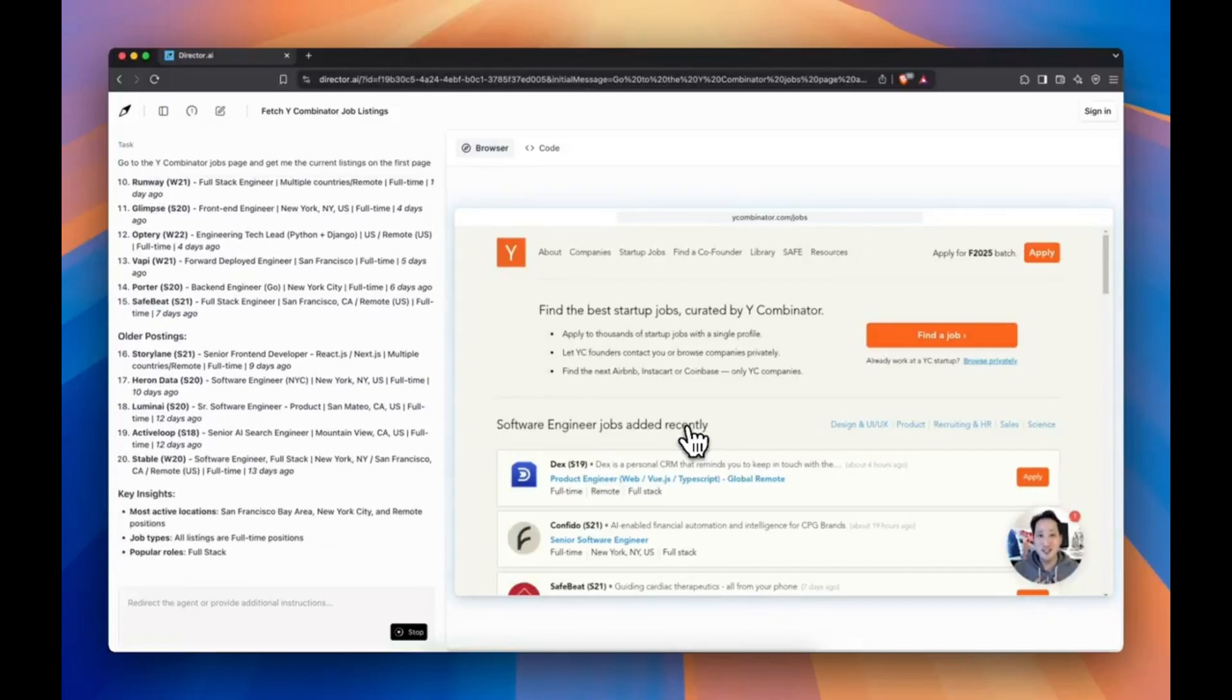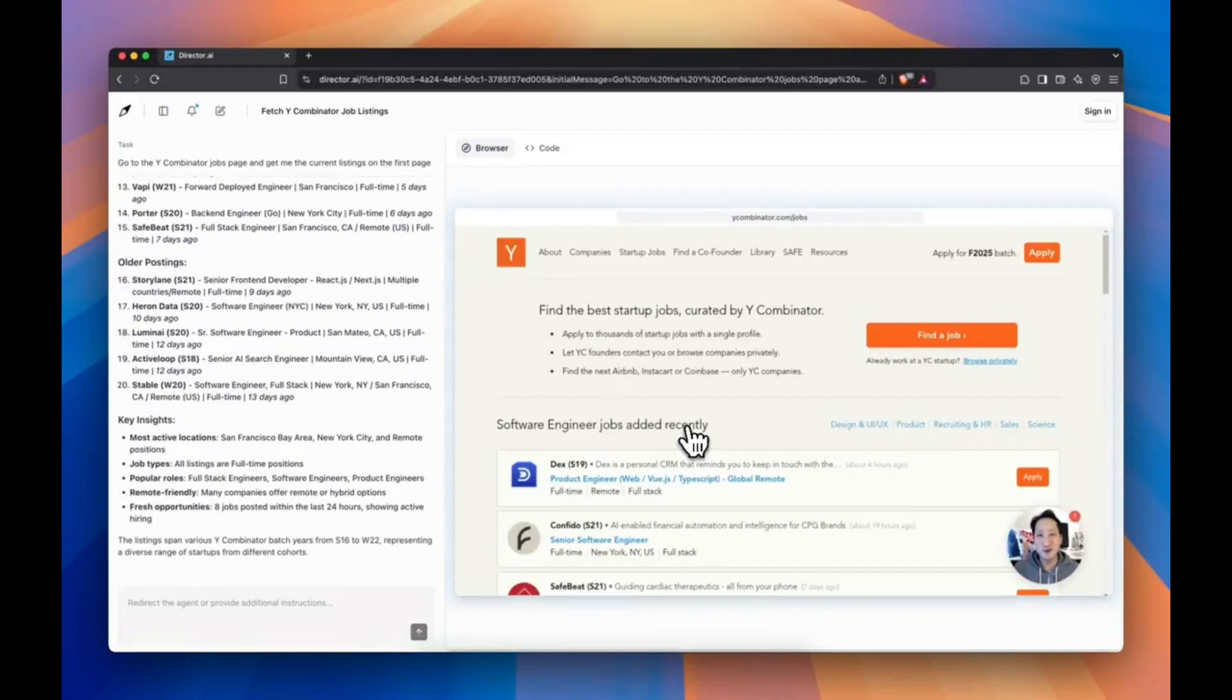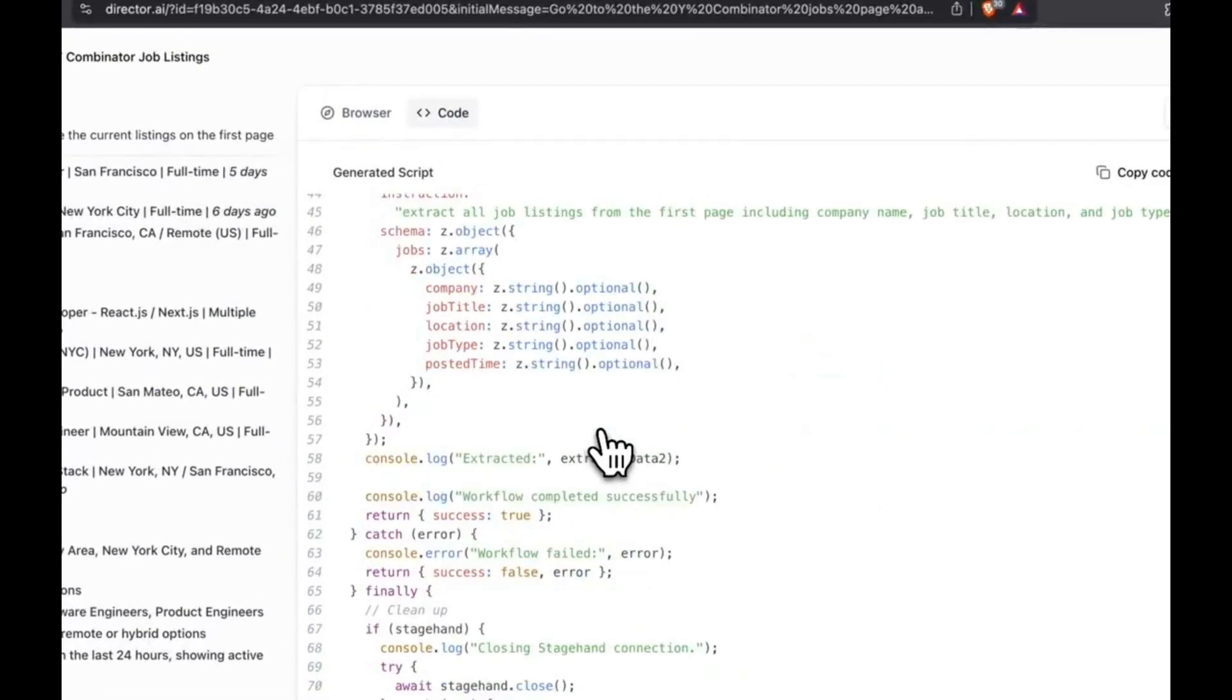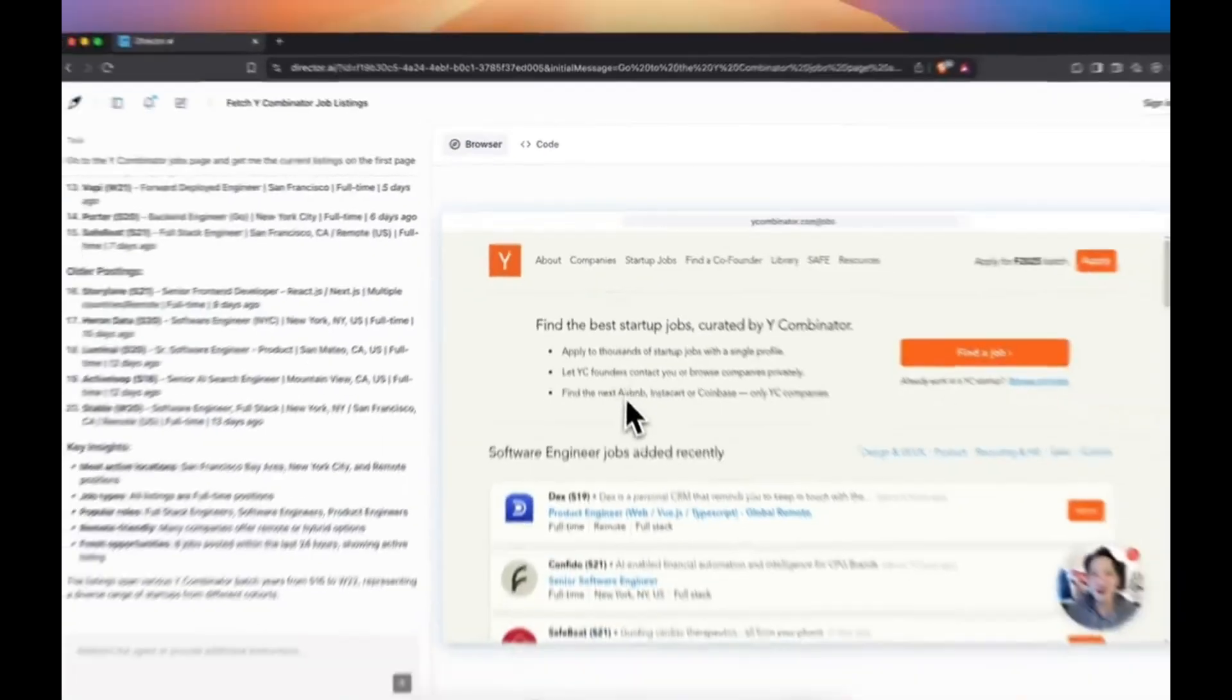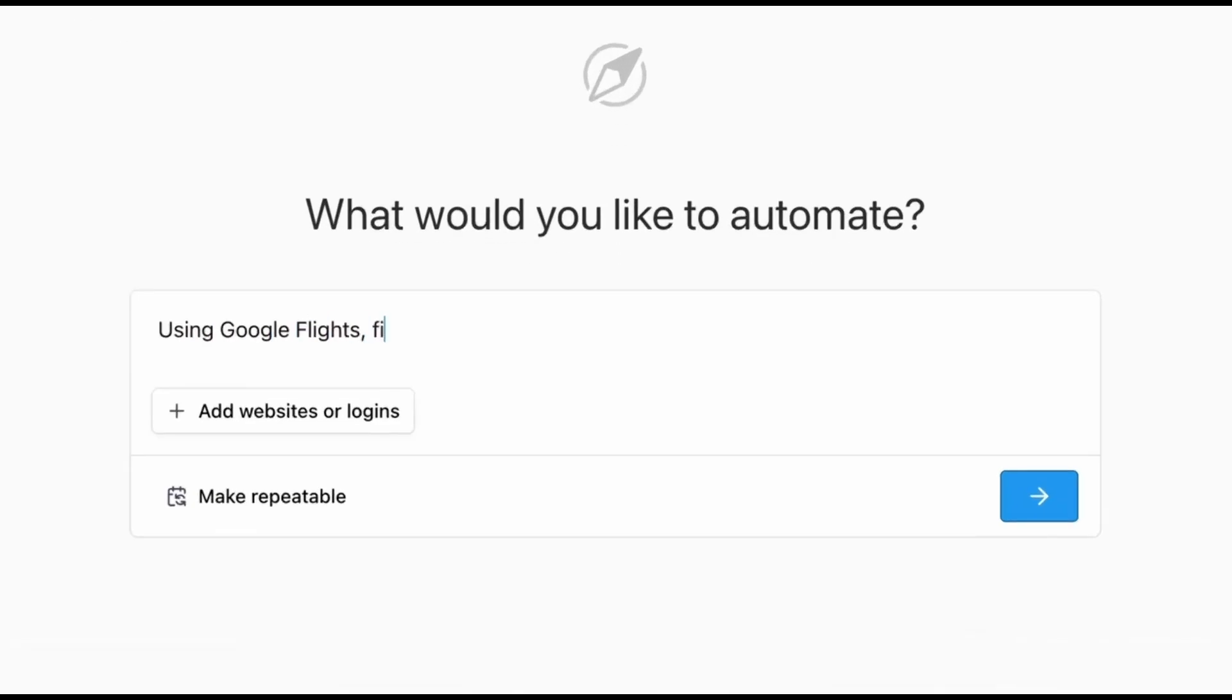And when you want to run automations on a schedule, just set it from the homepage. Daily, weekly, once off, it's all built in.